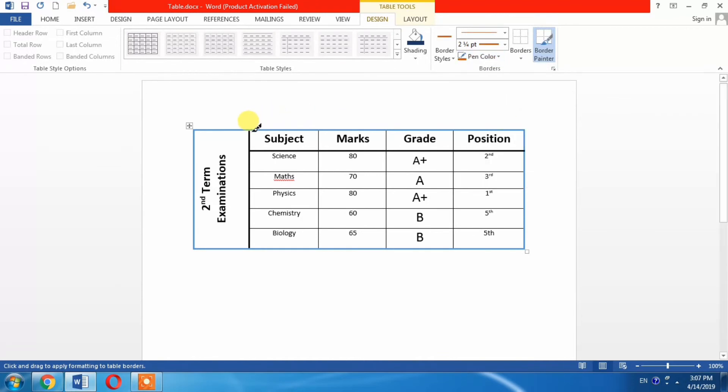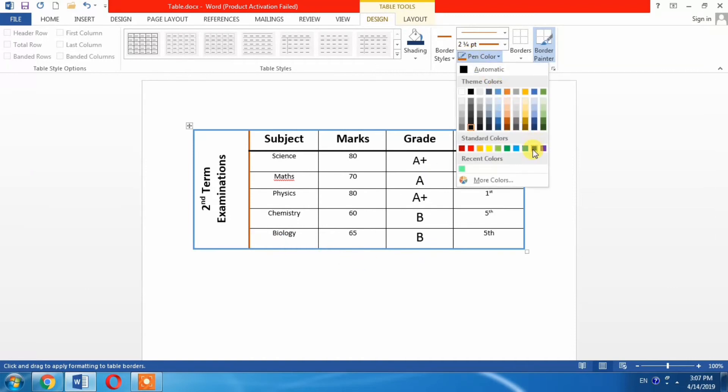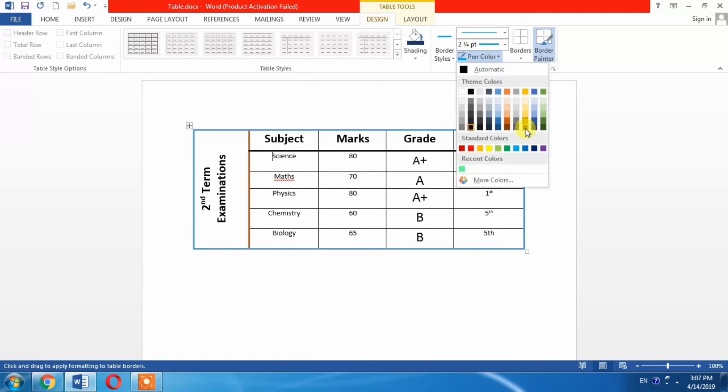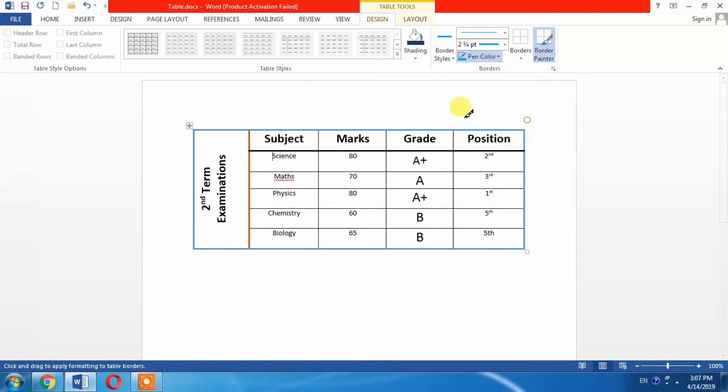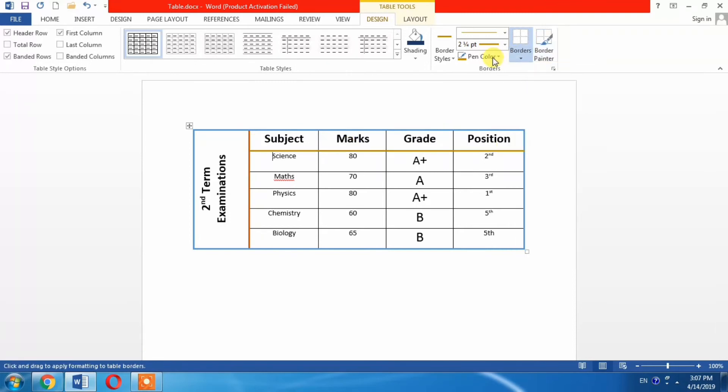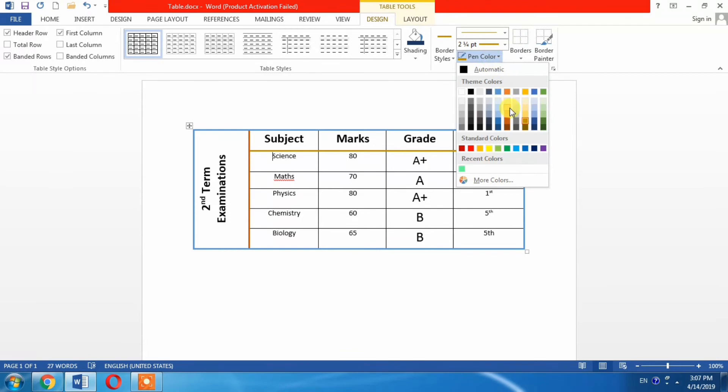There are multiple colors available. You can select whatever color you want. I changed the color of this line too, and this is the way you can change the color of lines in the table of Microsoft Word.